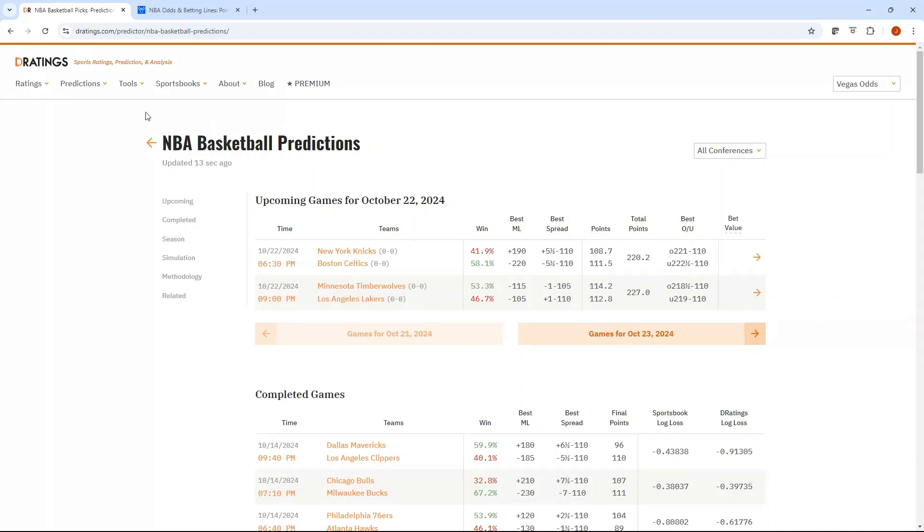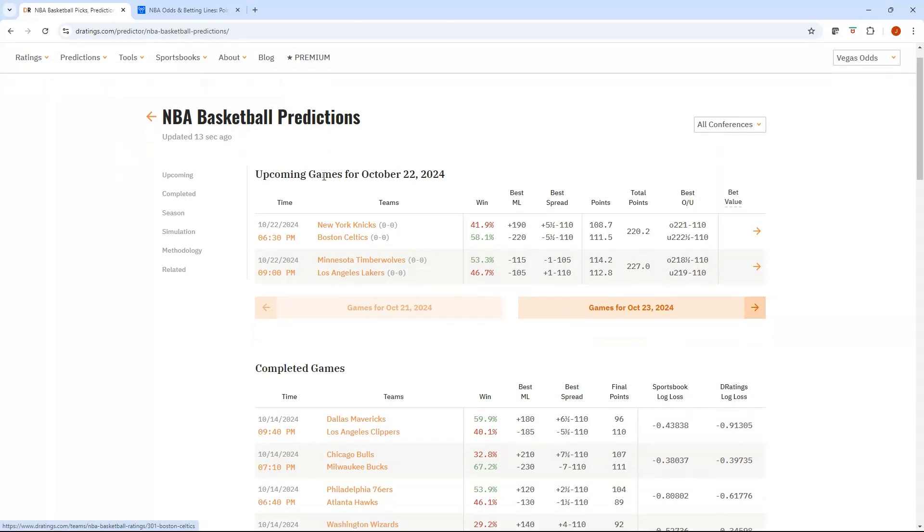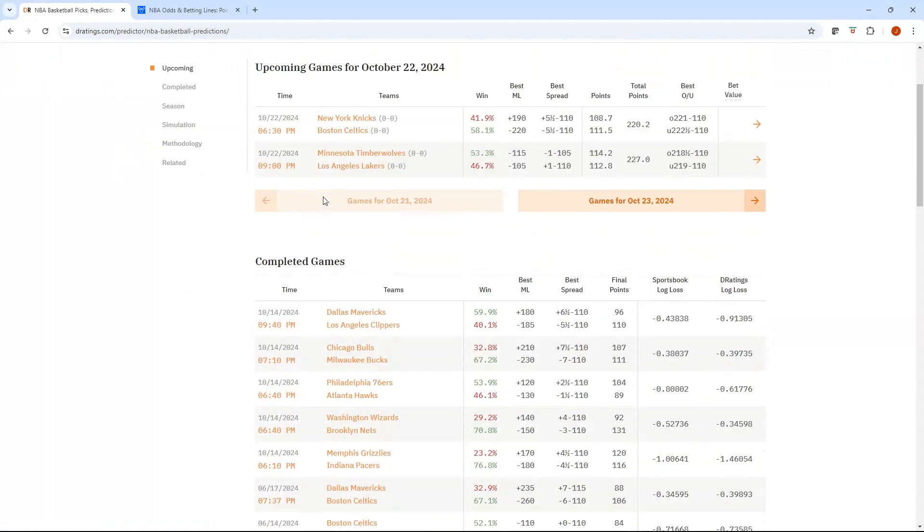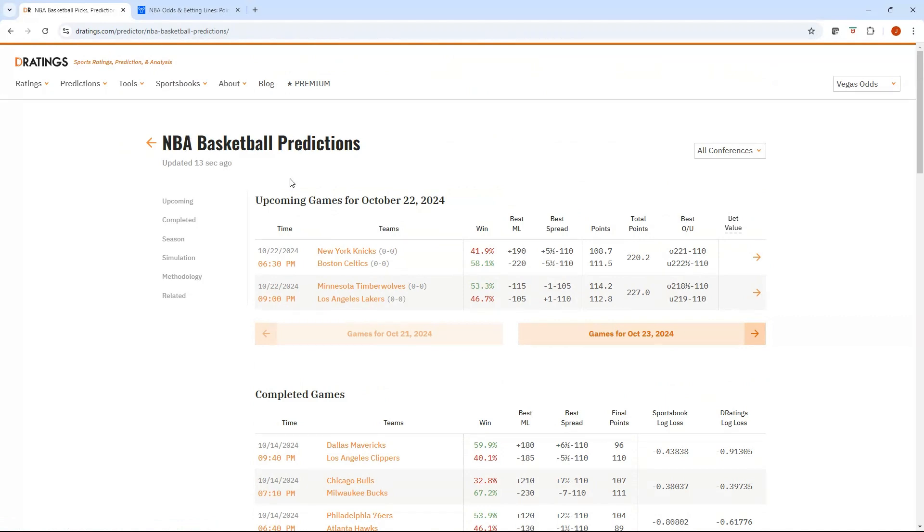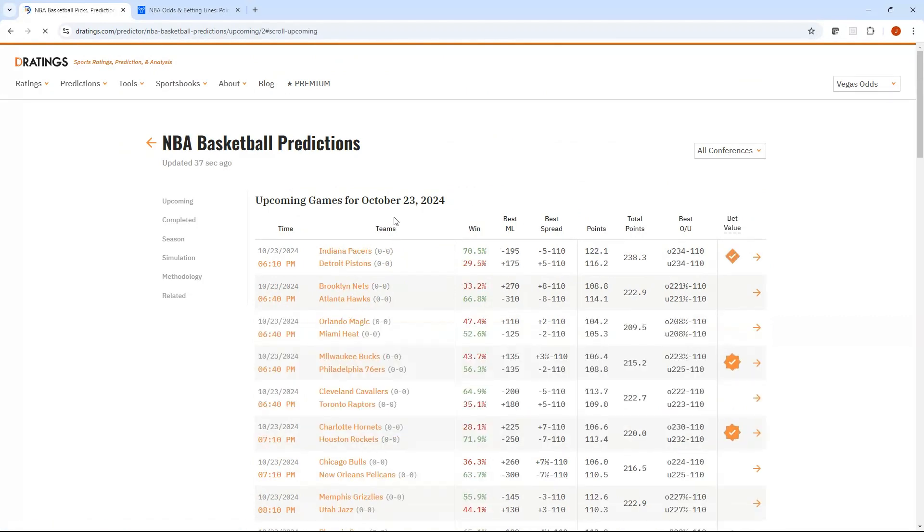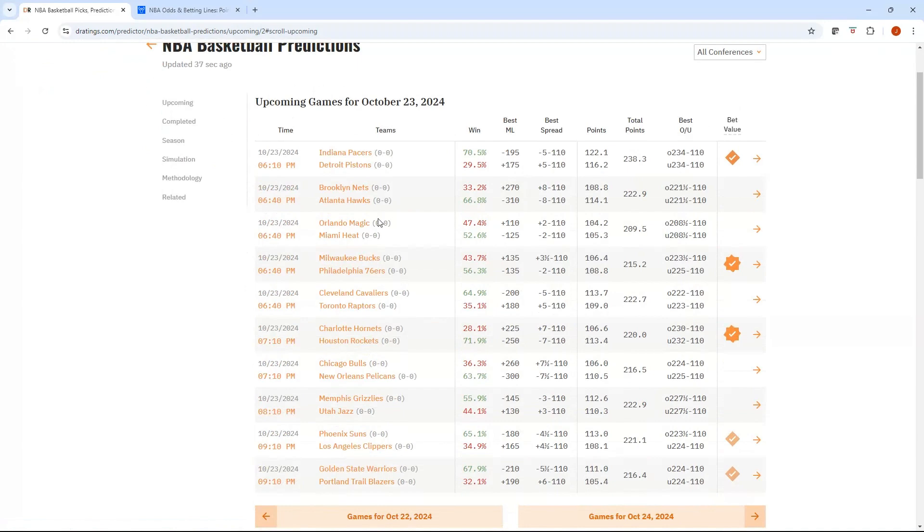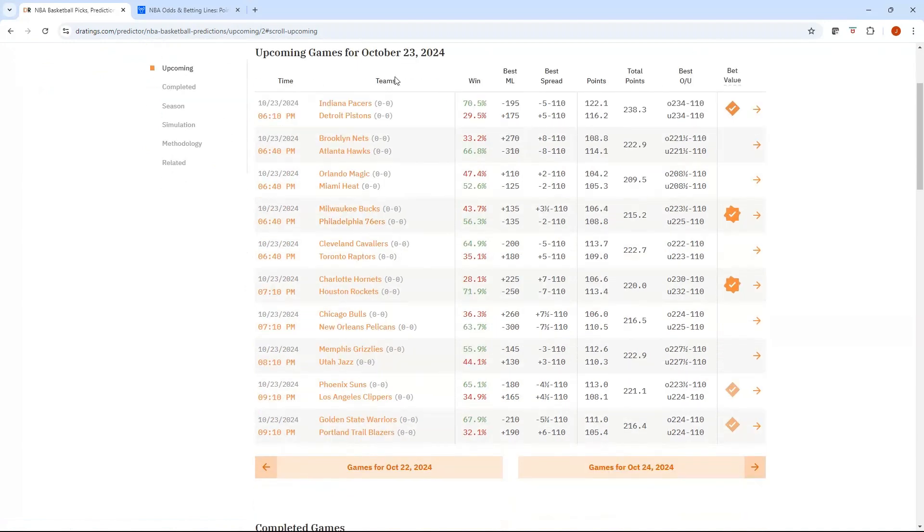So with that, I've got tratings pulled up here, which I think is a great underutilized platform. It's 100% free and they've got basketball predictions. You can toggle through here, you can see we've got the 22nd, the 23rd. It's going to identify all the matchups, the win percentage, the best money line, best spread, points, total points, and the best over under.